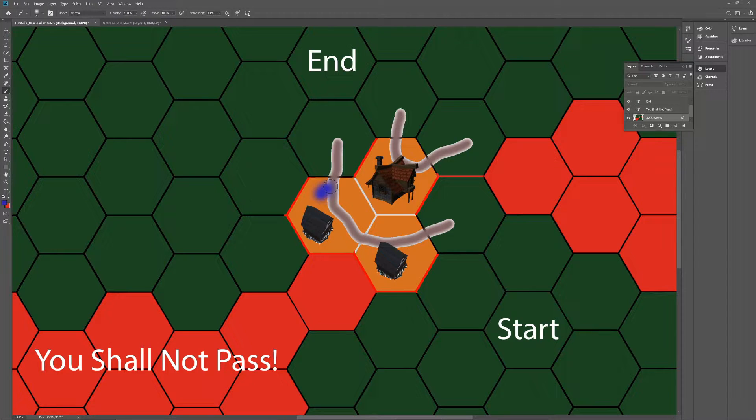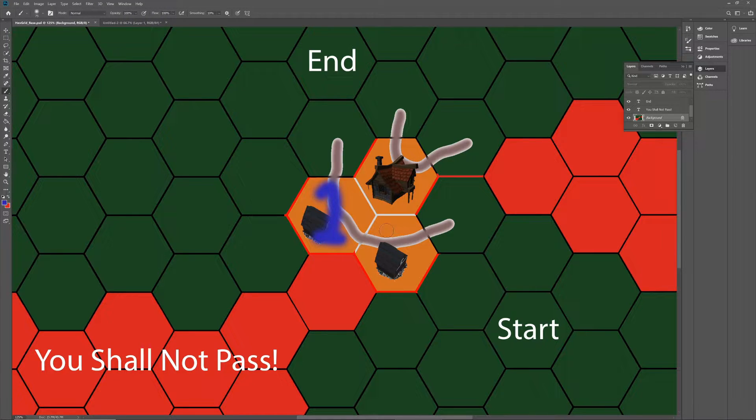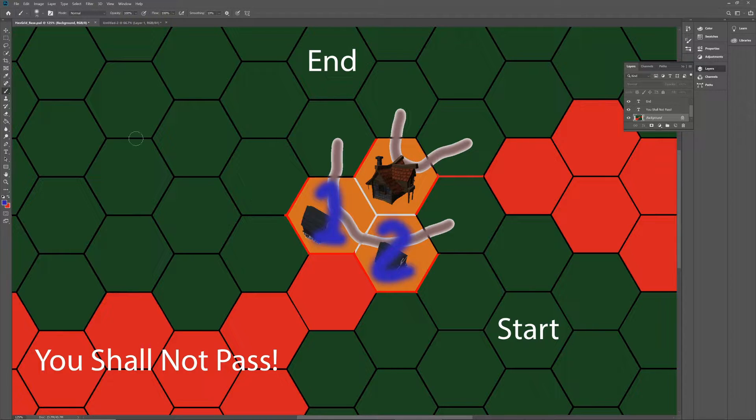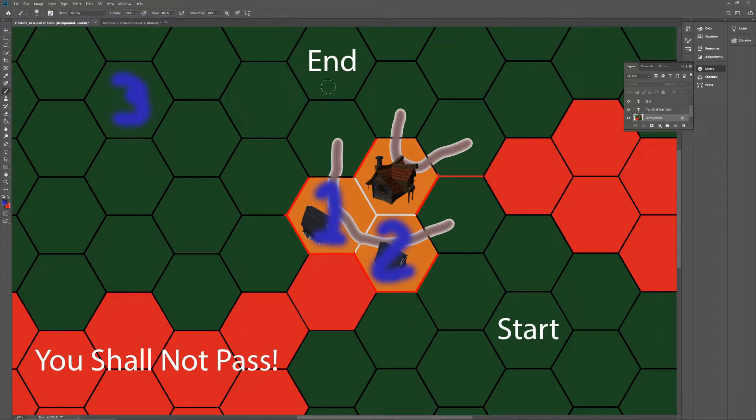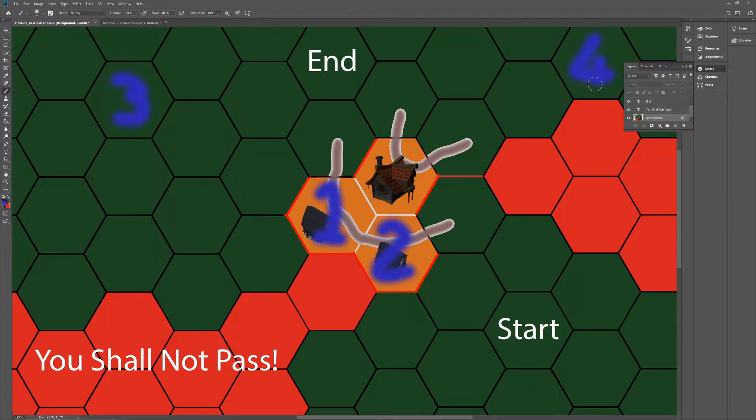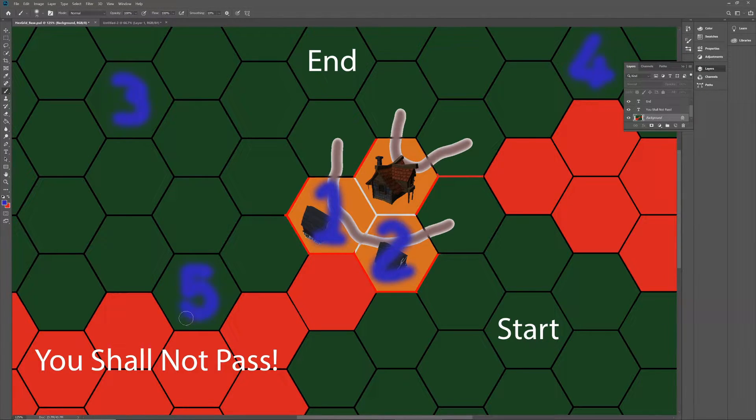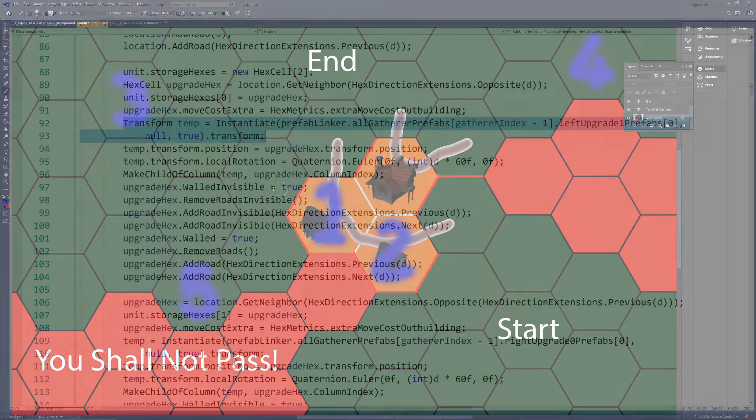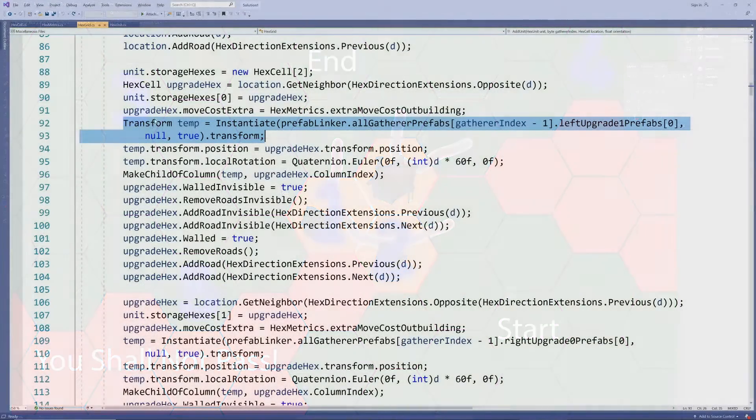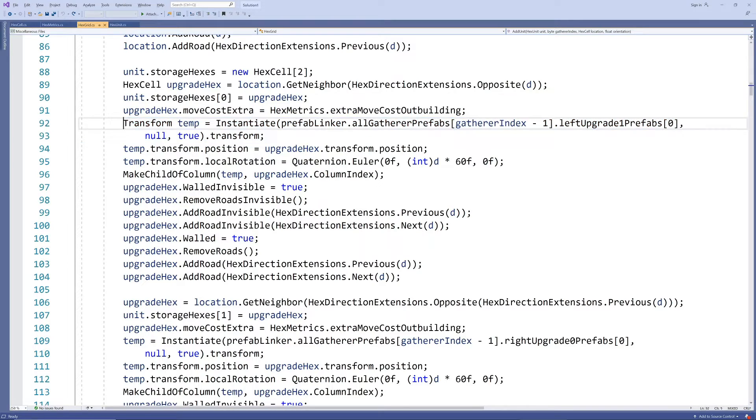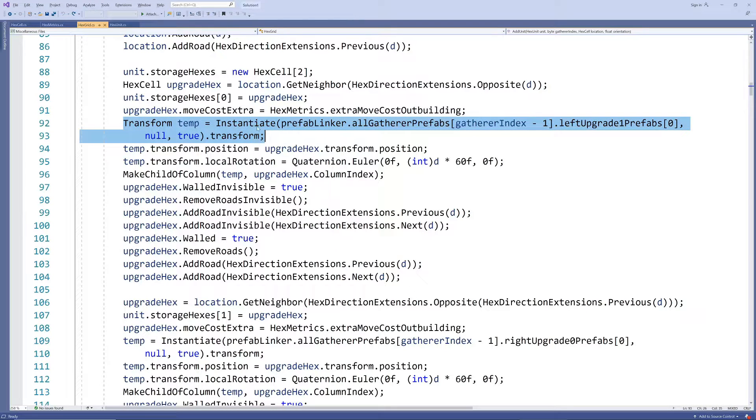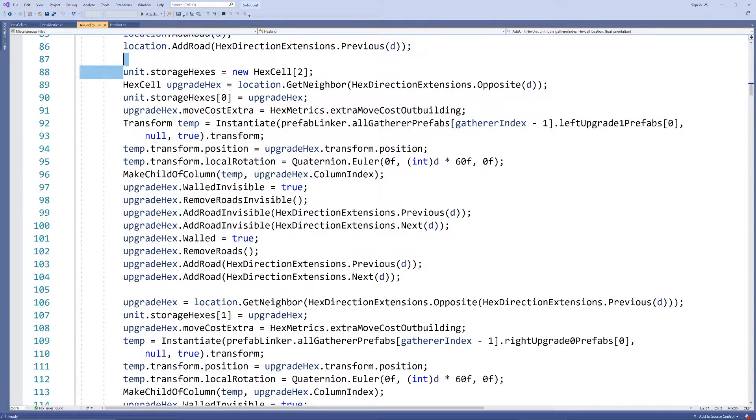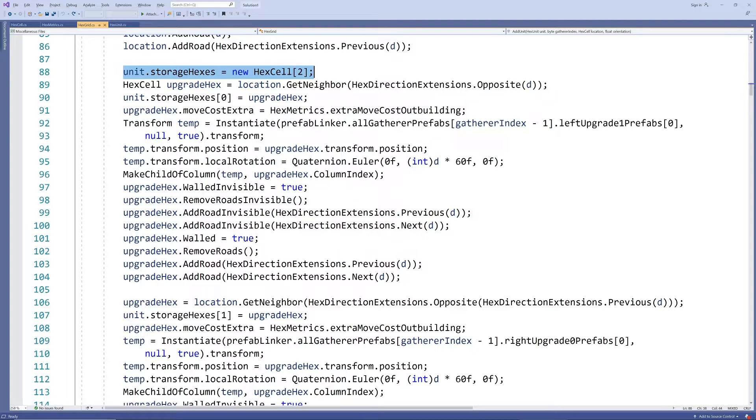In this case we'll use two but we will develop the scripts in such a way that we could later add any number of storage hexes without having to change our scripts. We would even be able to add the shed of another cabin or special locations on the map as drop-off locations. When the outbuildings get created we now store references to those cells for the unit to use later on.